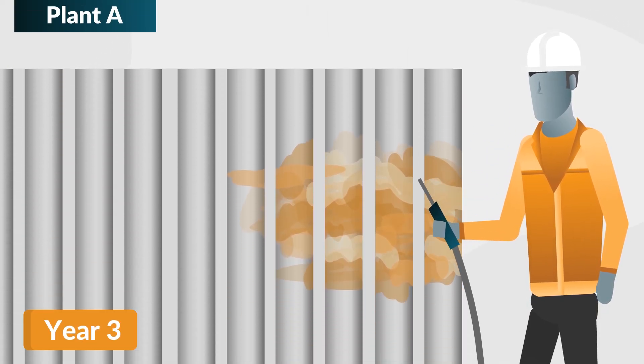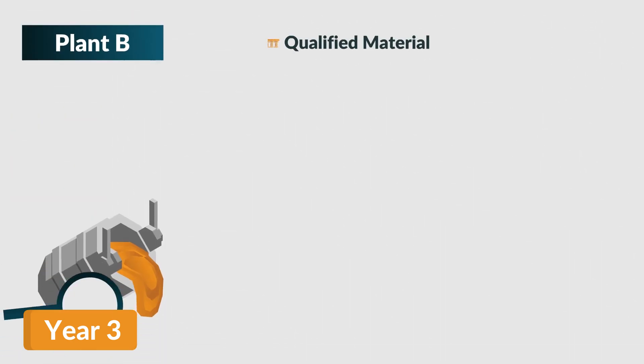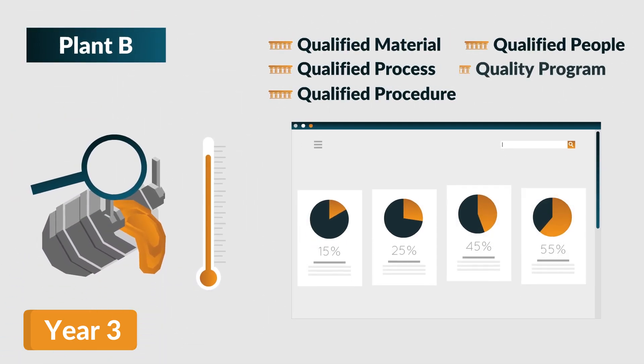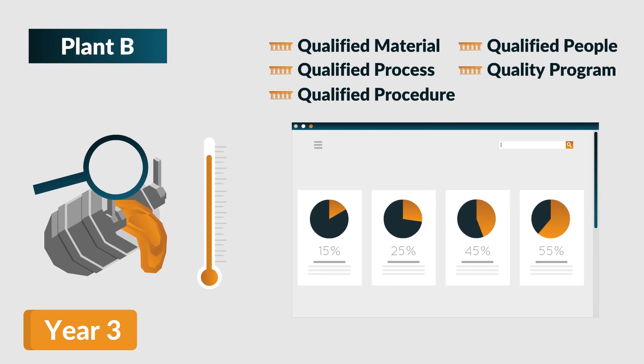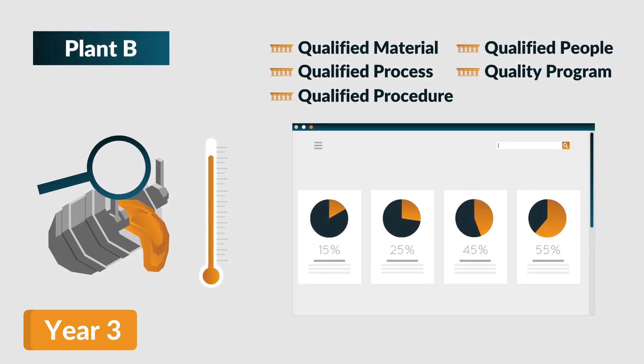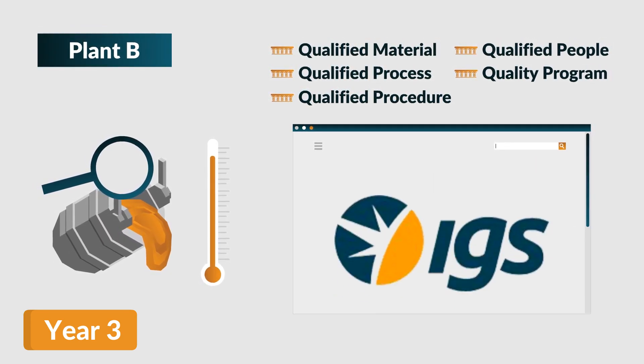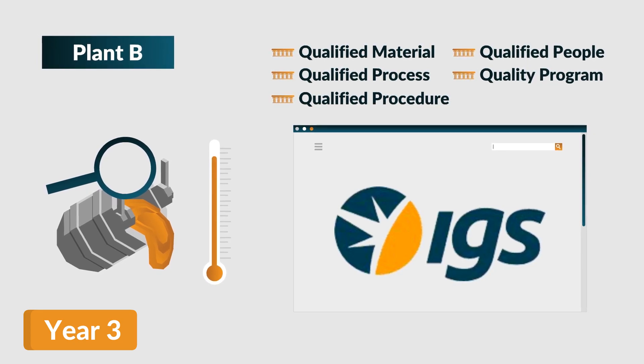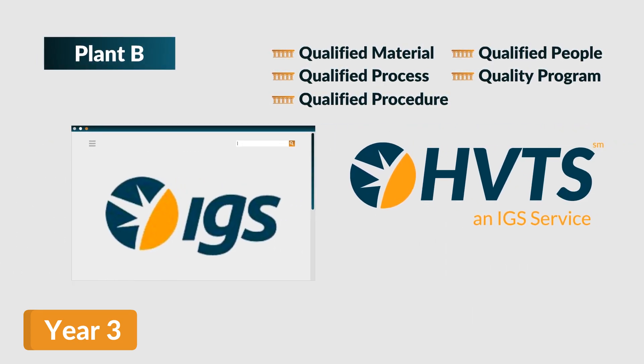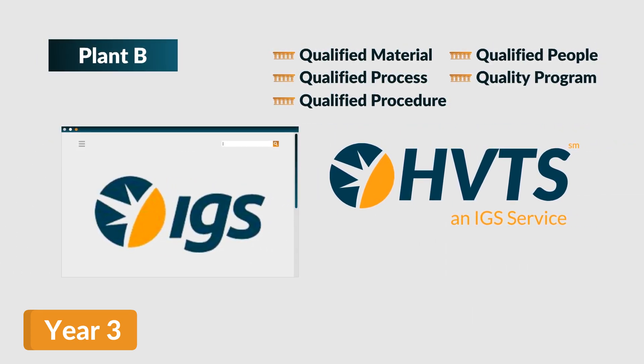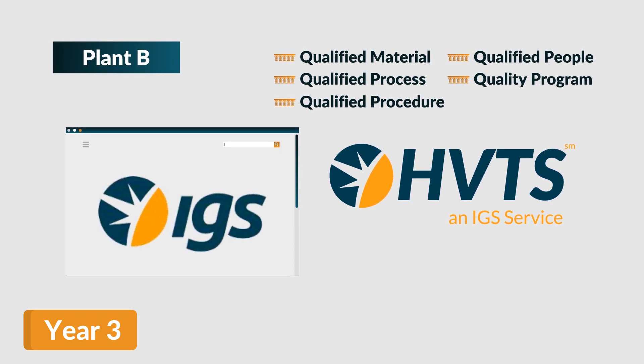While Plant A selects a traditional thermal spray vendor, Plant B reevaluated strict metallurgical criteria, global references in comparable applications, and opts for IGS, the sole provider of high-velocity thermal spray technology, or HVTS for short.